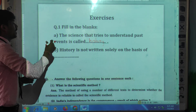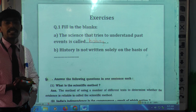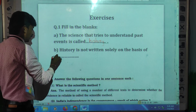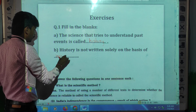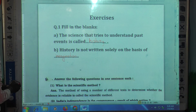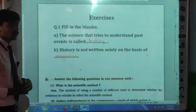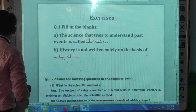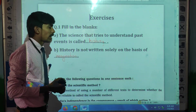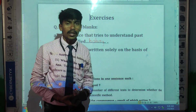The next blank: history is not written solely on the basis of — we have seen that history is not written just on the basis of imagination. So these are the two blanks. Write down in your notebook. You must complete all these exercises in your notebook, not in the book.